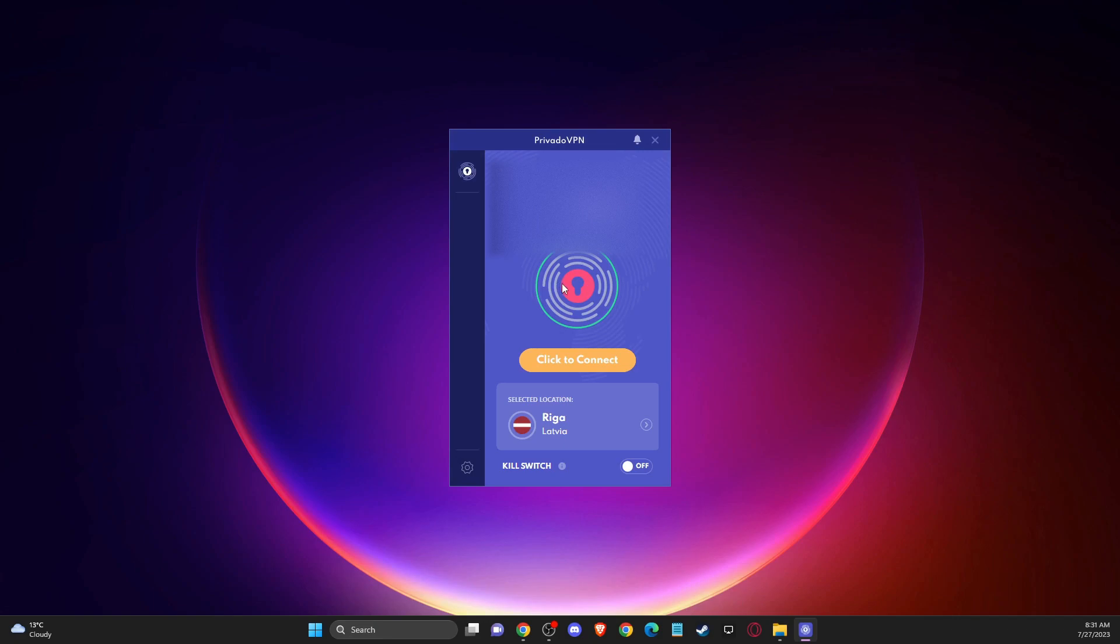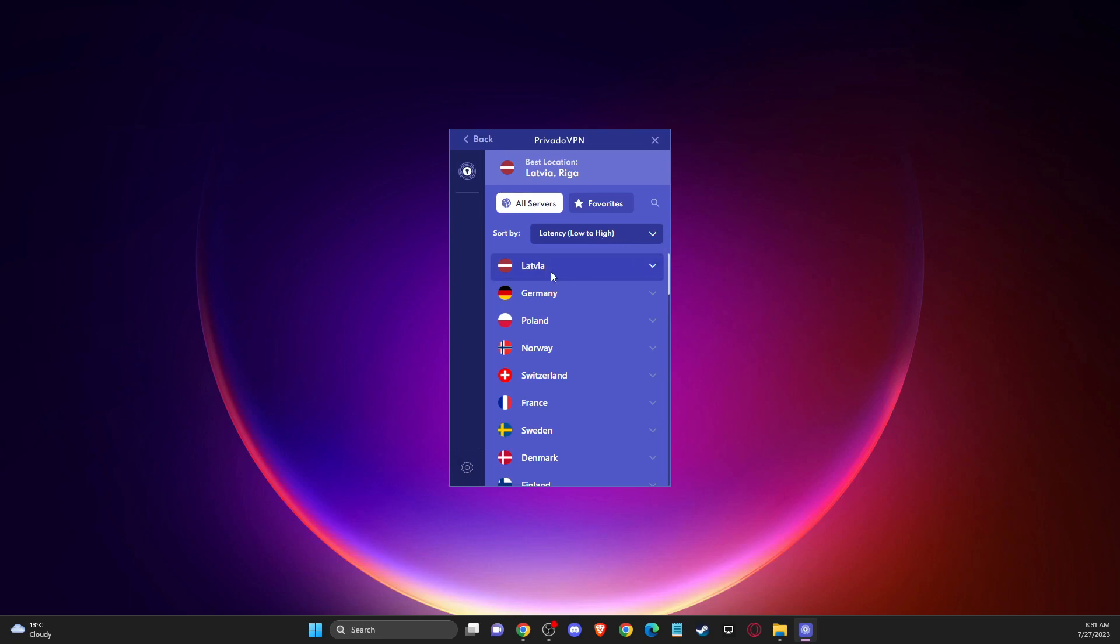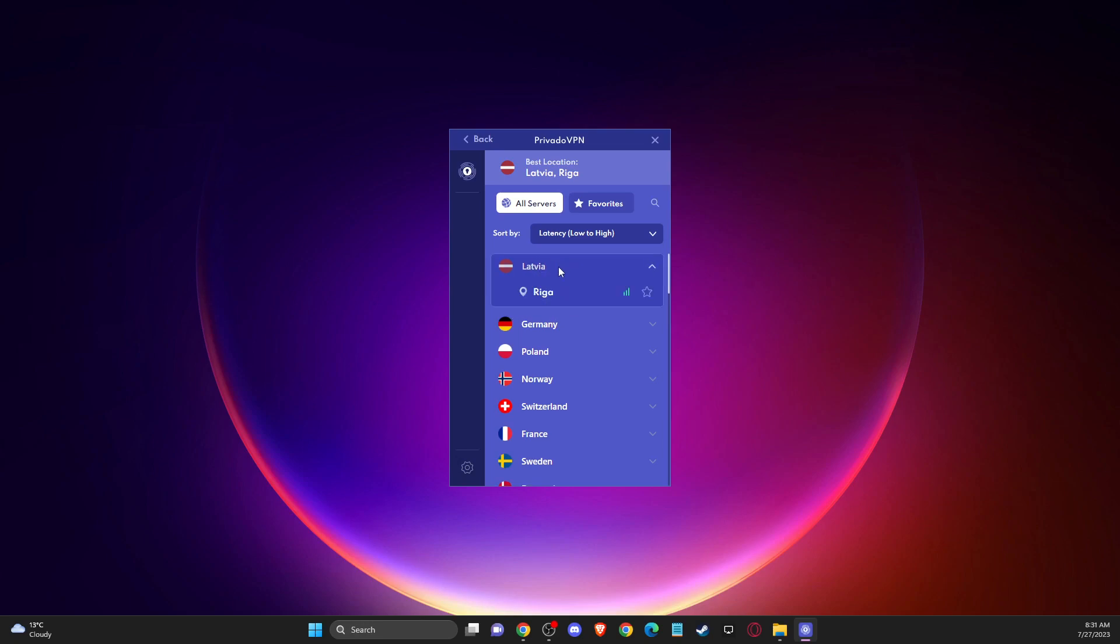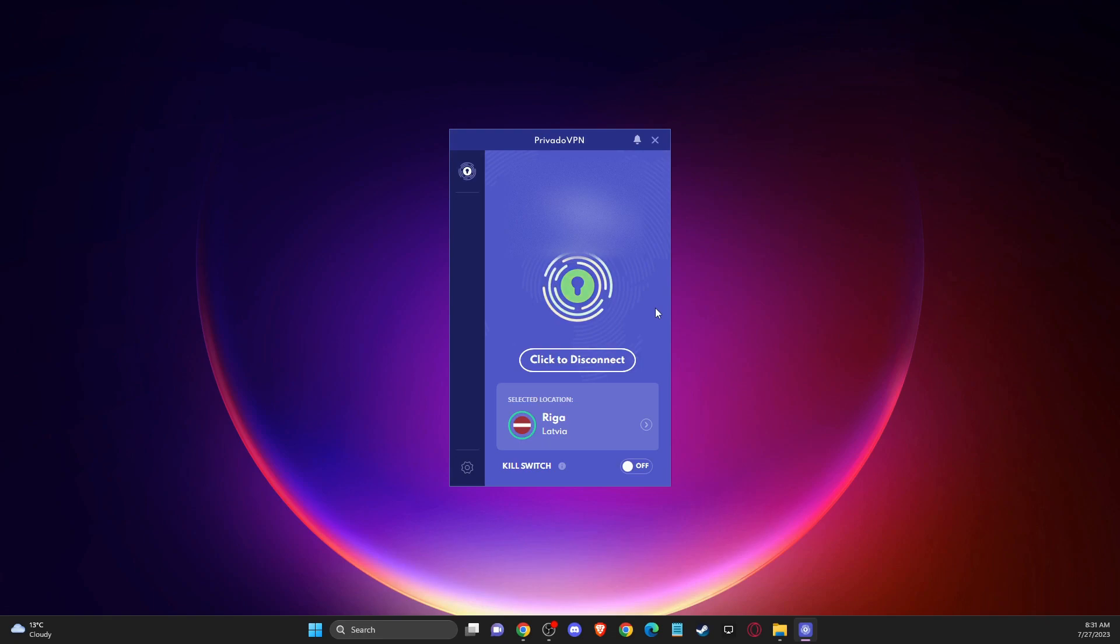But what I like about Privado VPN is that I can sort it out by latency from low to high and connect to the servers that has the low latency. For example, for me, as you can see here, it's Latvia. And when I connect to the Riga servers here, my latency will be pretty low.